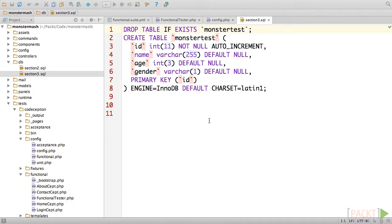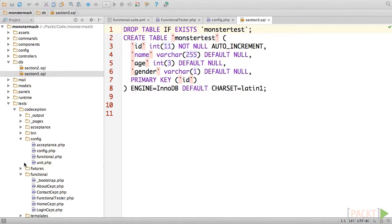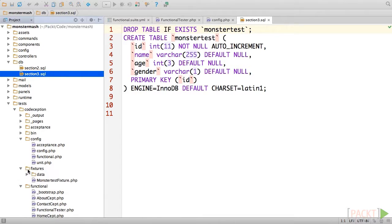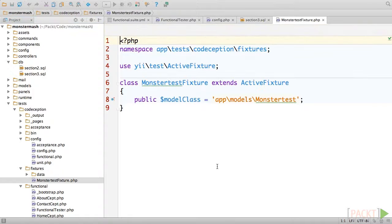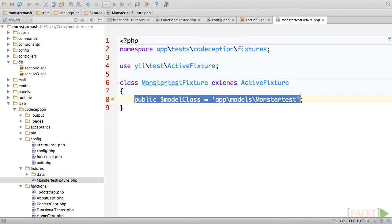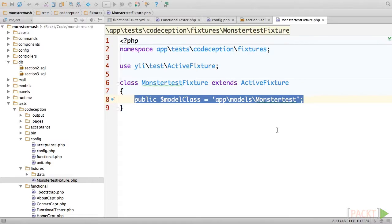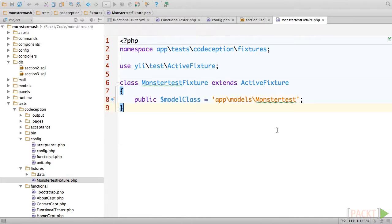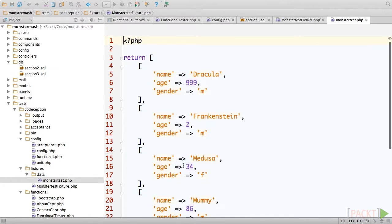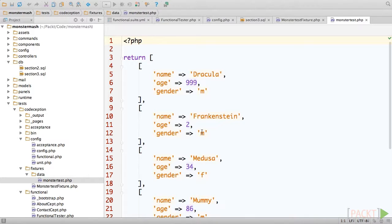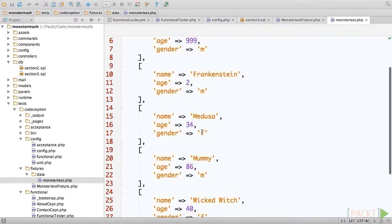Now, we need to create a fixture class and provide it some data. First, open up tests/codeception/fixtures/monstertest-fixture.php, and you'll see that a fixture class simply tells our testing suite what model class our fixture will be an instance of. Next, open up tests/codeception/fixtures/data/monstertest.php. You'll see that this script simply returns an associative array with properties and values for some test monsters.